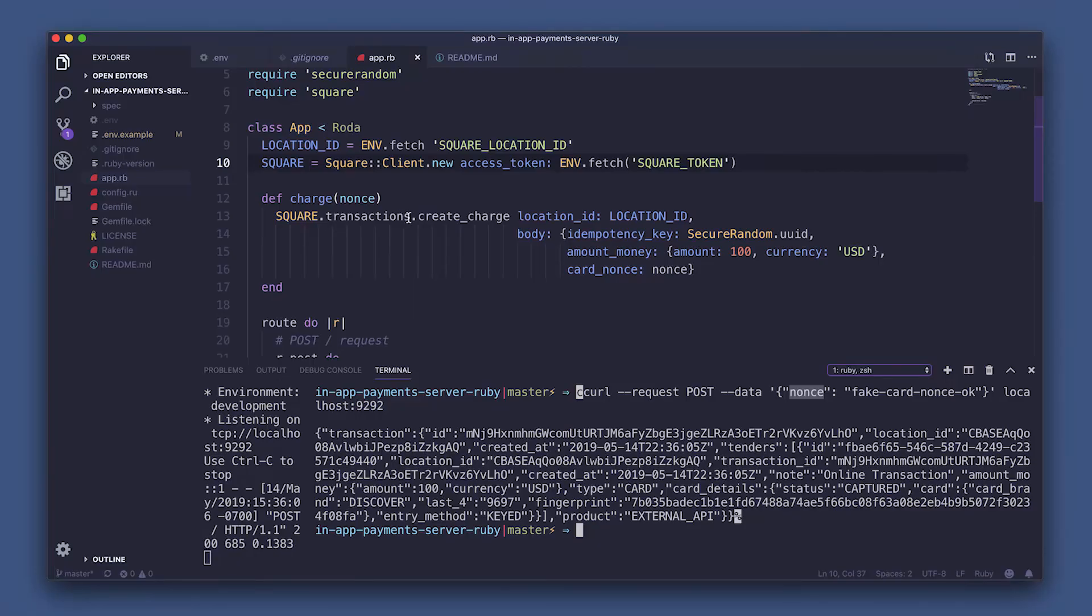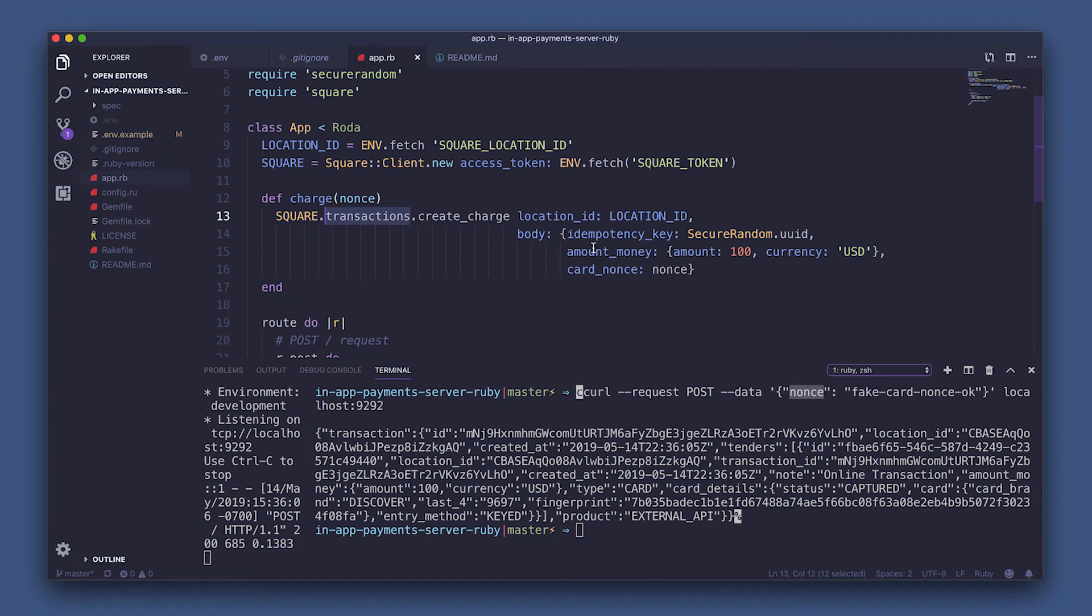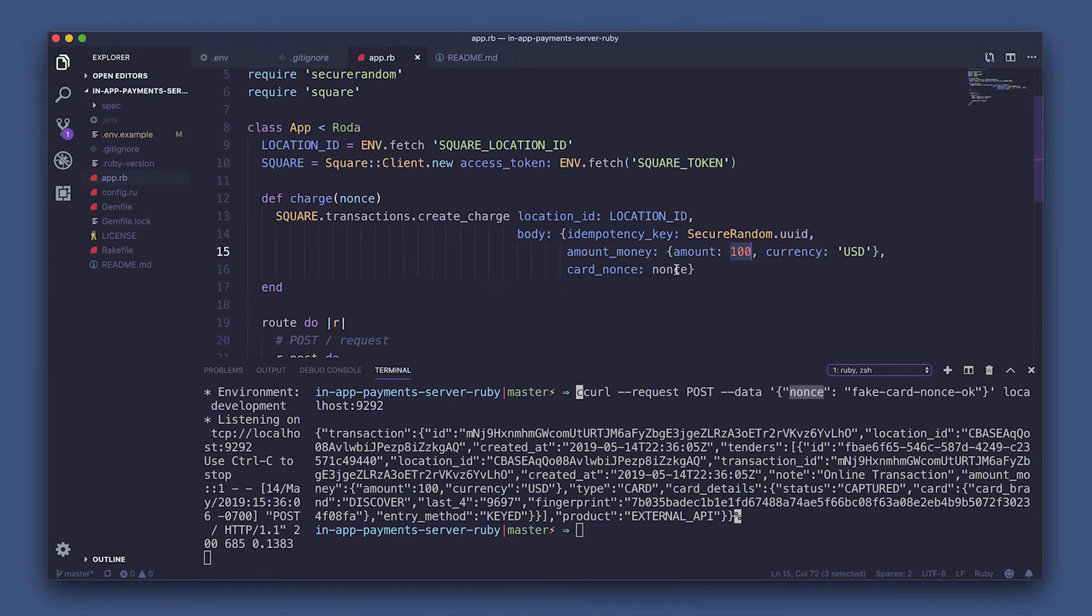Now, for the charge method, the main bread and butter. Square.transactions.createCharge has a few variables we need to pass it. So first, location ID, which is what we got from the environments file. Body, which passes the secure random UUID code to the item potency key. And then amount of money, which just remember that's in cents. And then lastly, the card nonce is the nonce that came from the front end payment form.